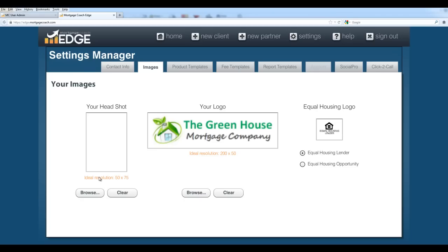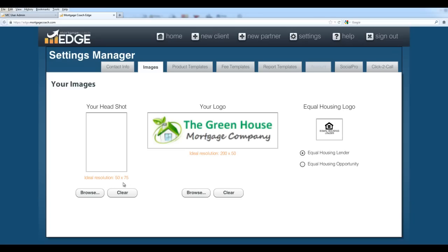You'll note that the ideal resolution for each of these images, the headshot and the logo: 50 by 75 in pixels for your portrait. You can use anything in that ratio, and it'll still work really well inside Edge. For instance, if my image was actually 100 by 150, that's still in that same 2 to 3 ratio, and it's going to scale the right dimensions for this particular placeholder. Same thing on the logo. 200 by 50 is the recommended pixels, but you can also do 400 by 100. Anything in a 4 to 1 ratio will work perfectly for this.